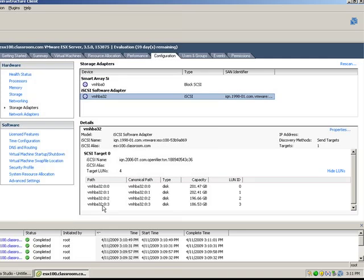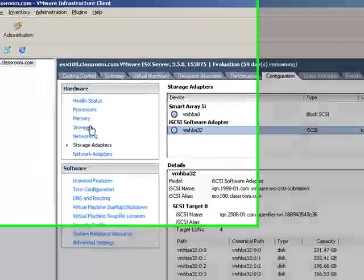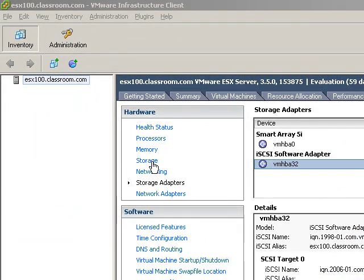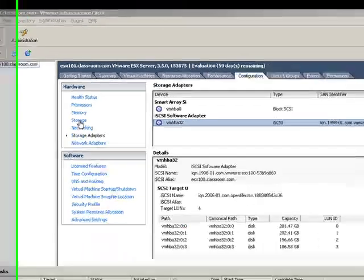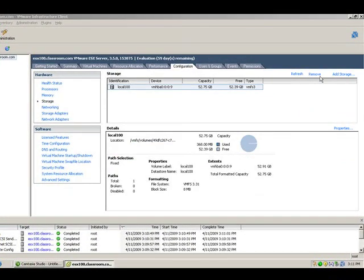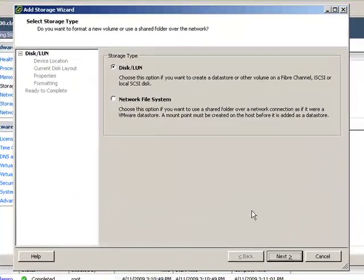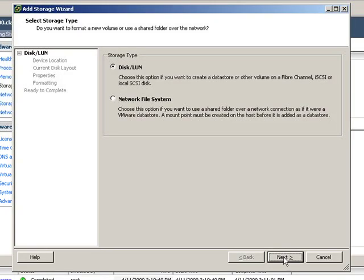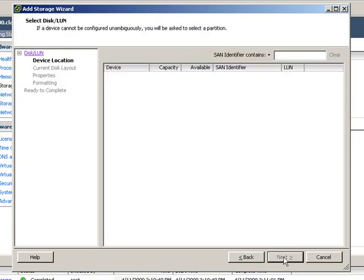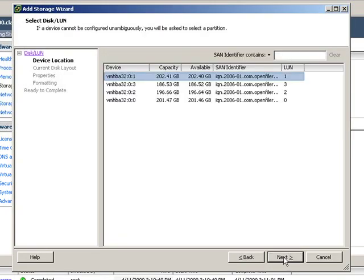We're not quite done yet, because although the LUNs are available, they have not been configured as VMFS volumes yet. So we're going to click on Storage, we're going to choose Add Storage. Even though it's an iSCSI SAN, it is still a disk or a LUN that we're configuring. You now see all four LUNs that are available on our iSCSI SAN.